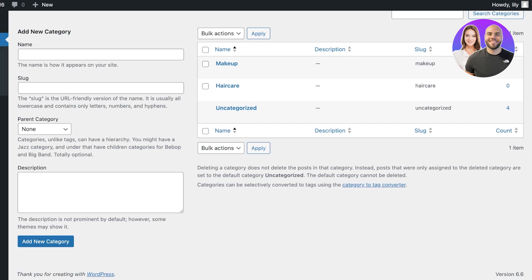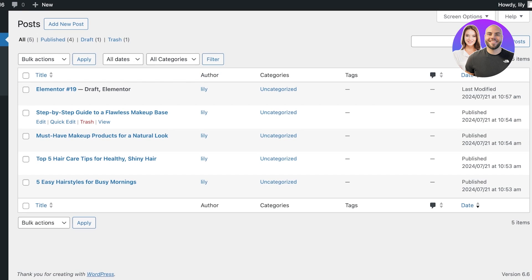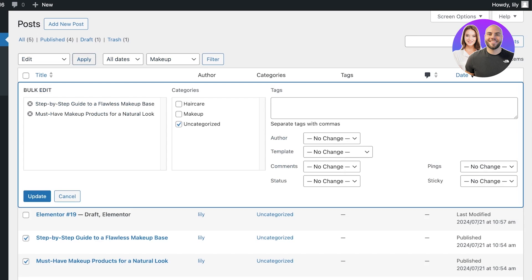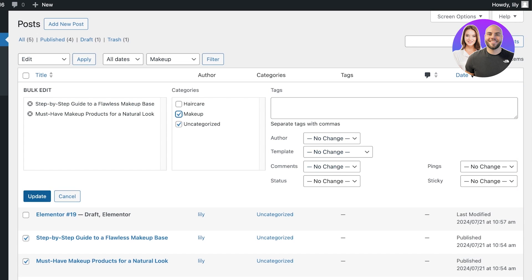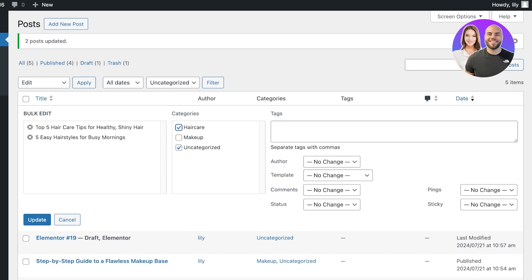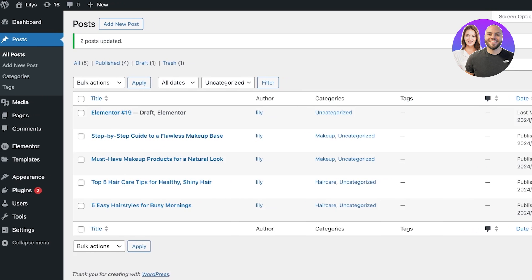Once I have created those two categories, I can go back into All Posts and choose the category for each individual blog post. The first two makeup posts — I'll click Edit, click Apply, and add them to the makeup category. Then I'll take the other two and add them to hair care.